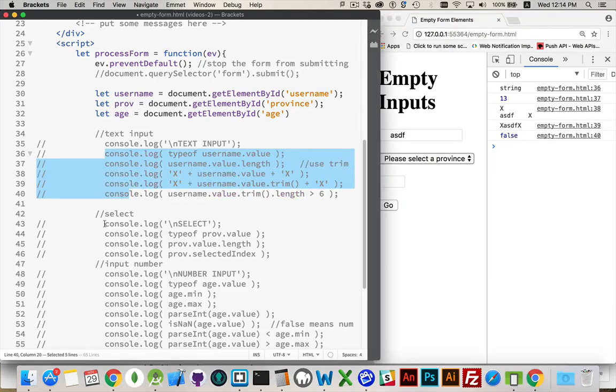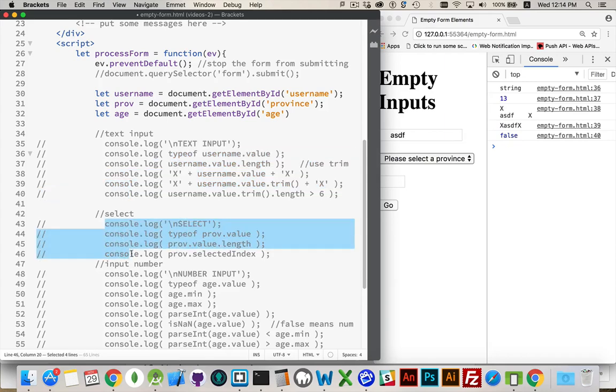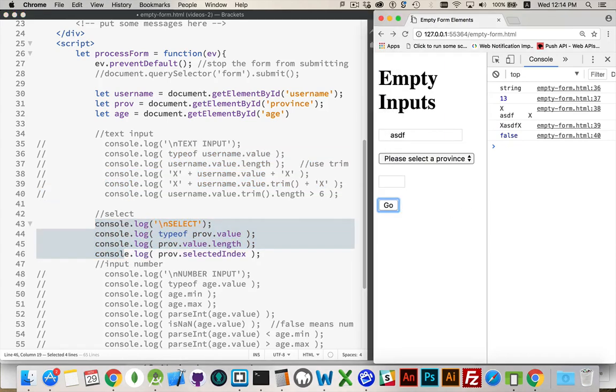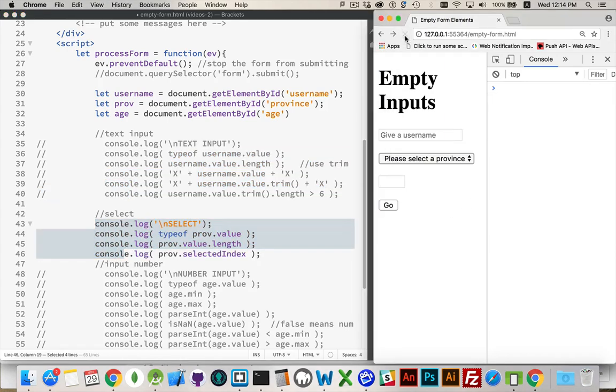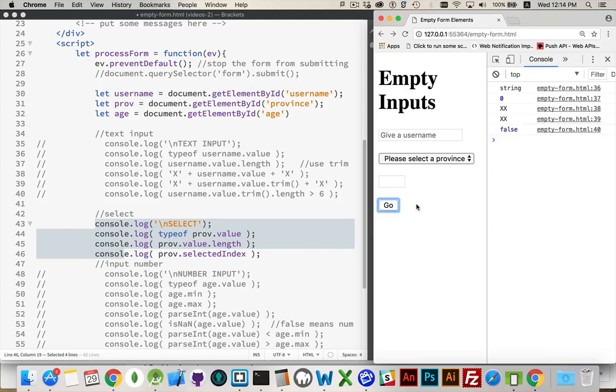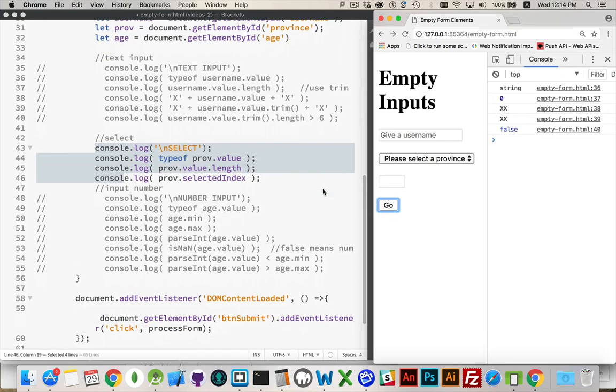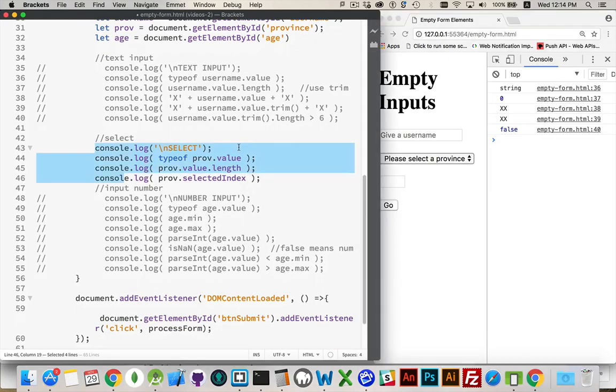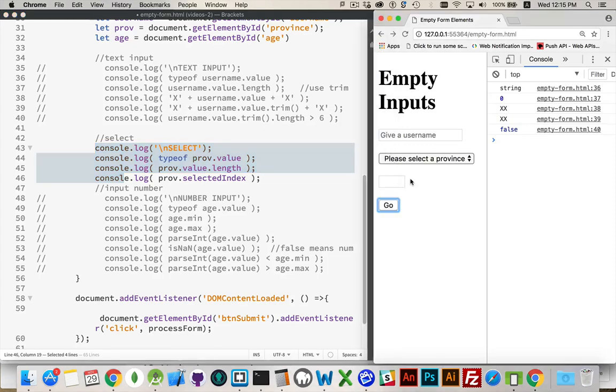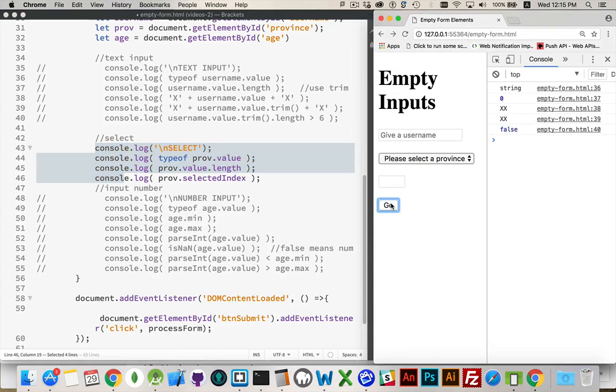Comment this out. Go down to the select. For the select, I have nothing selected. By default, the browser is picking this first option, the one that had no value inside of it. So we're getting the... That's not the refreshed version of the script. There we go.